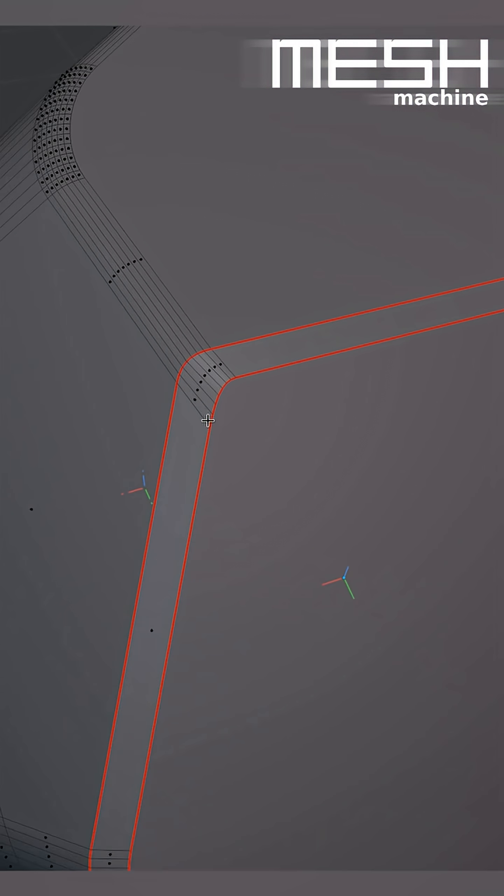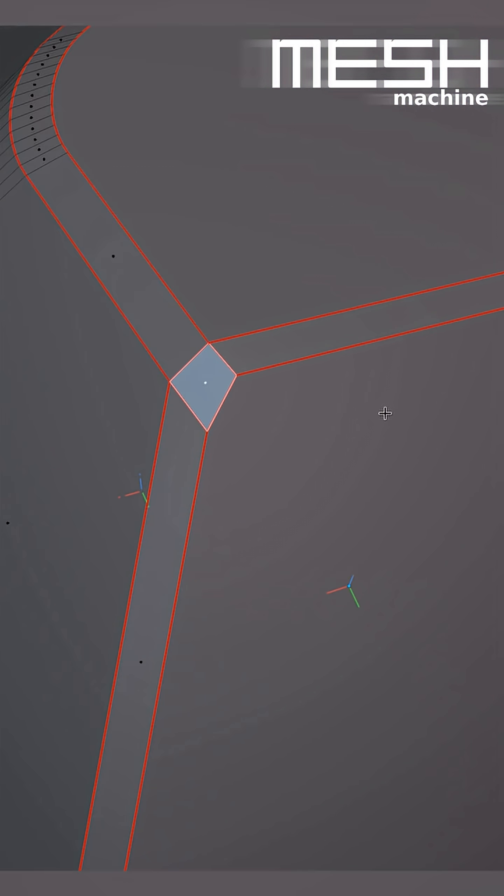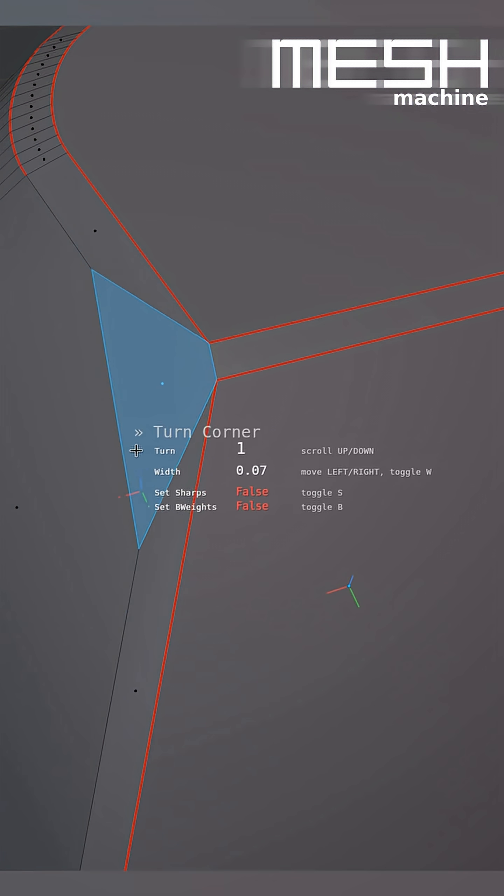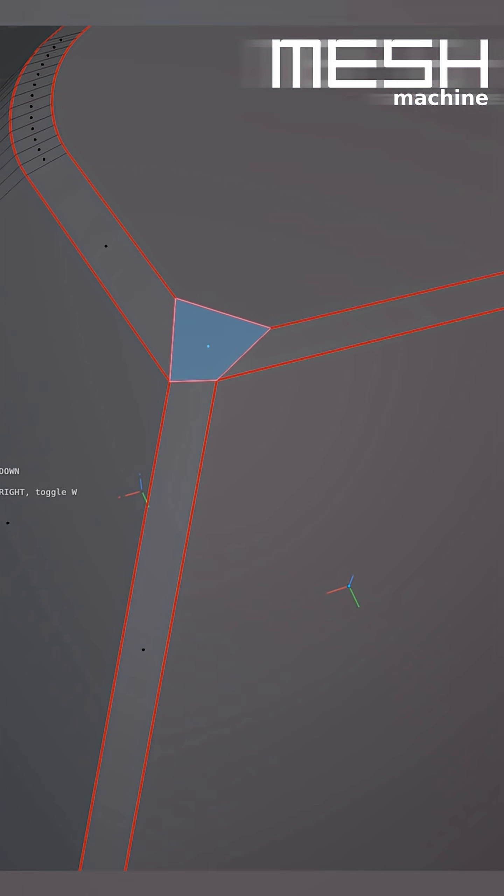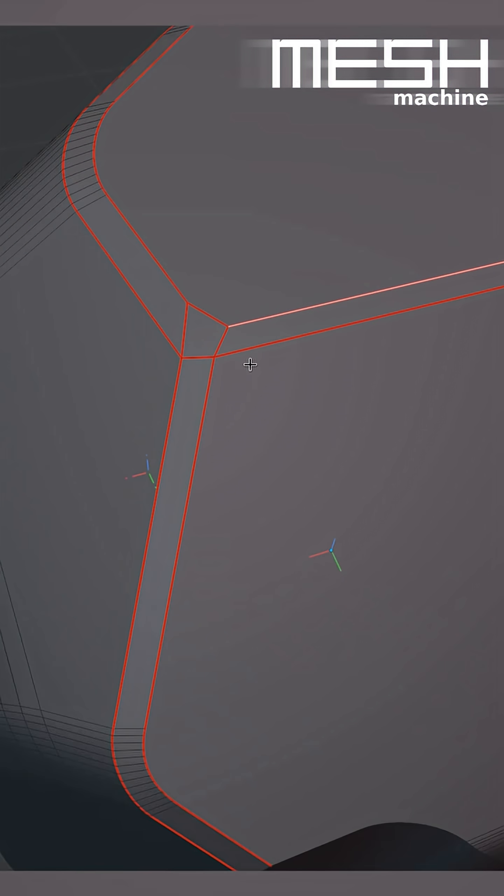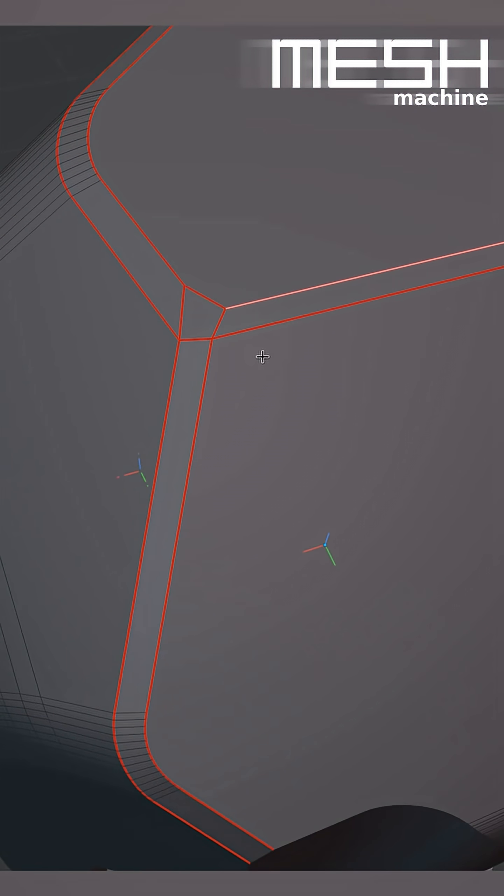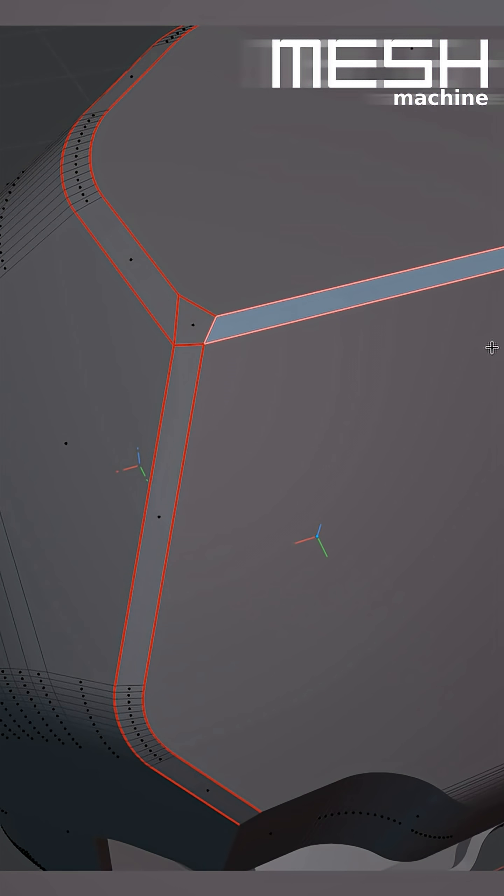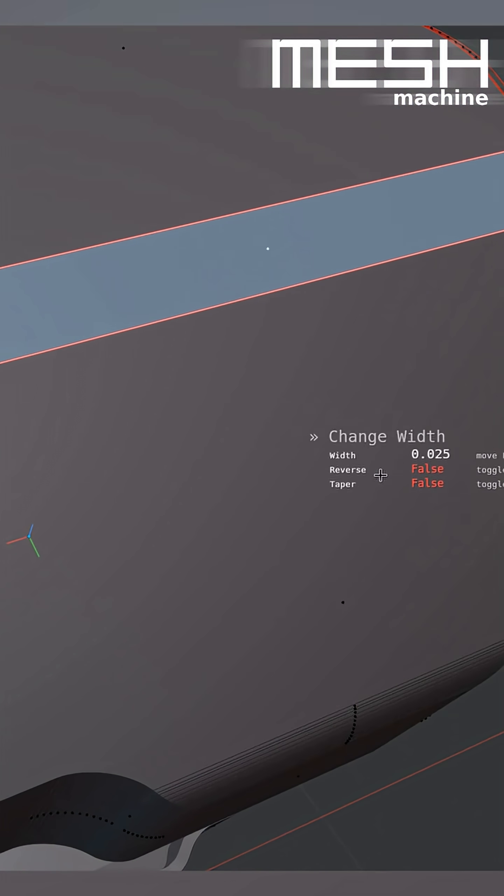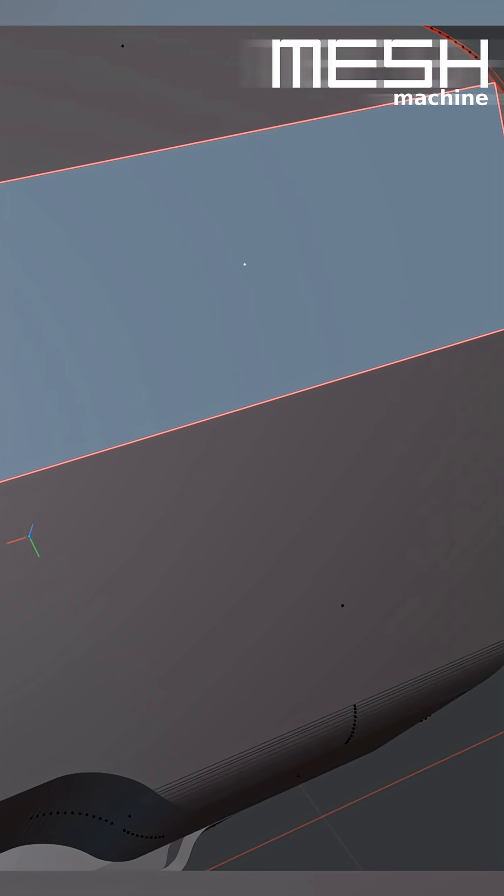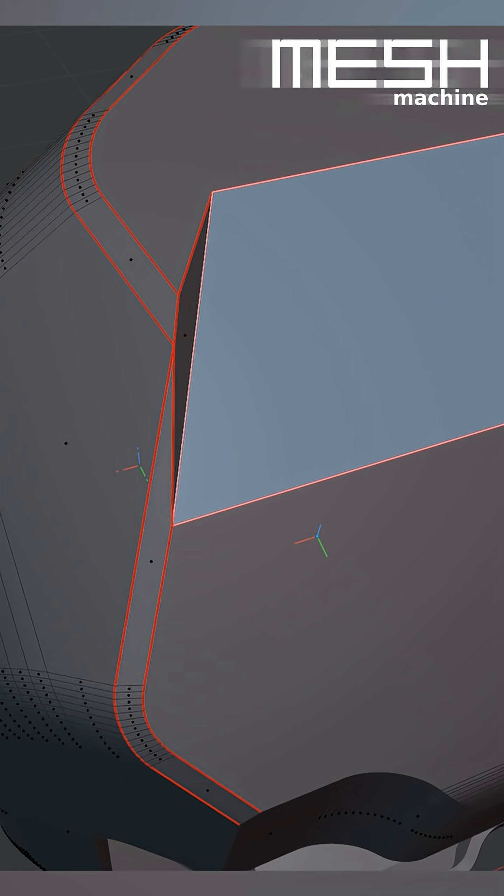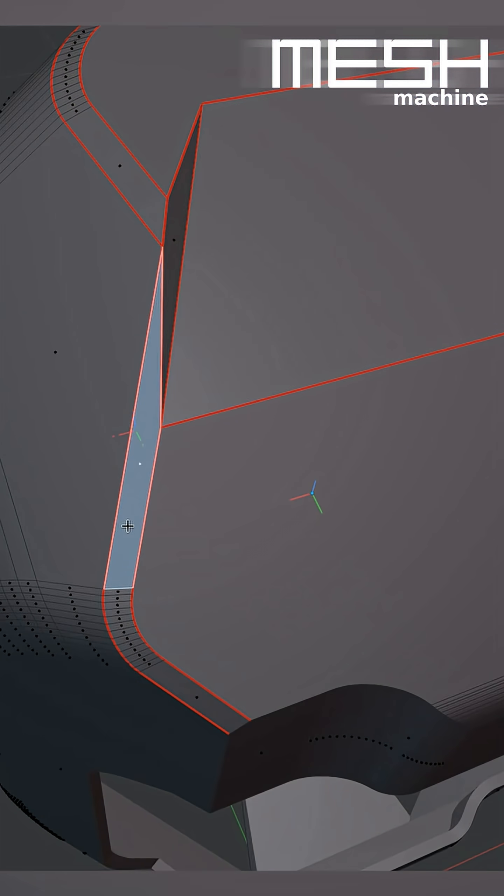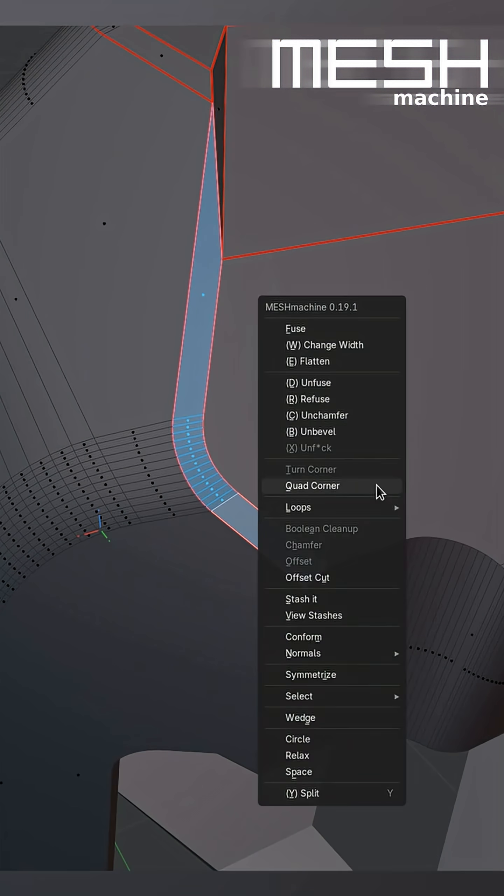Unfuse this as well, and then turn the corner to redirect the chamfer's flow to the side. At this point, I can change the width of this part a lot. Then again for this part too.